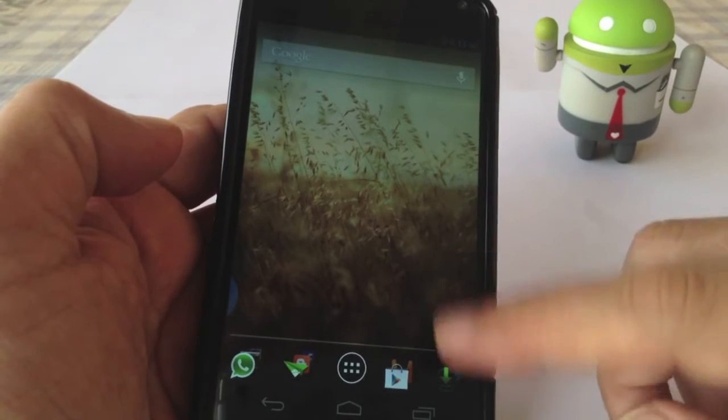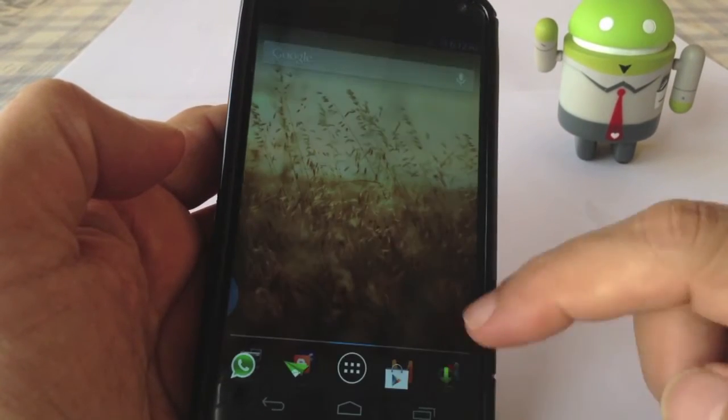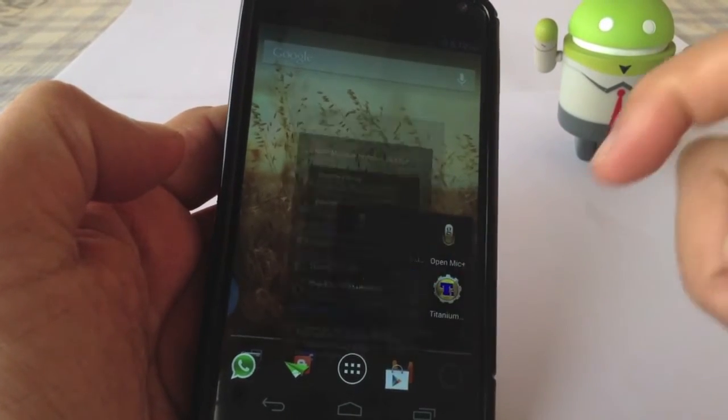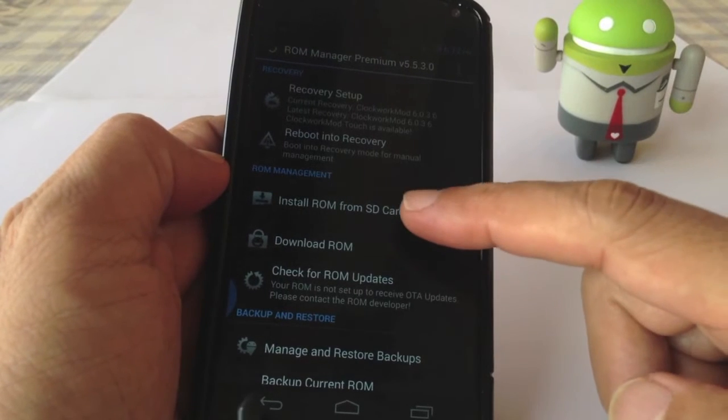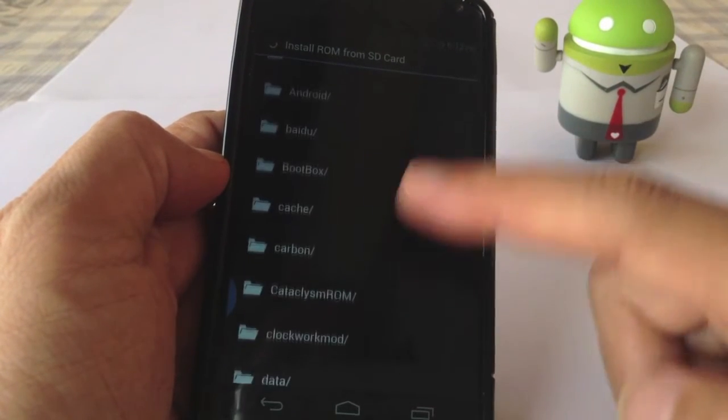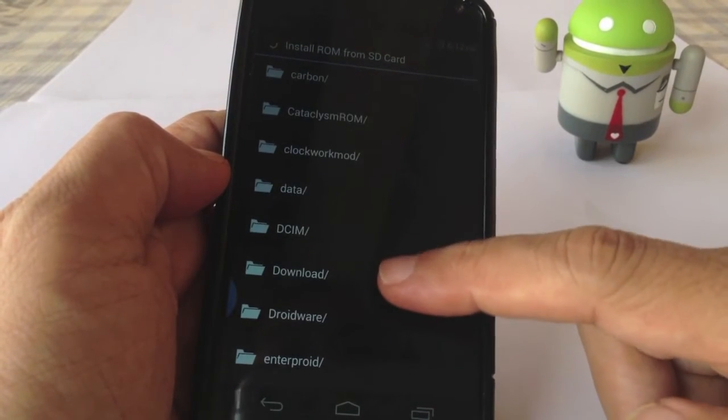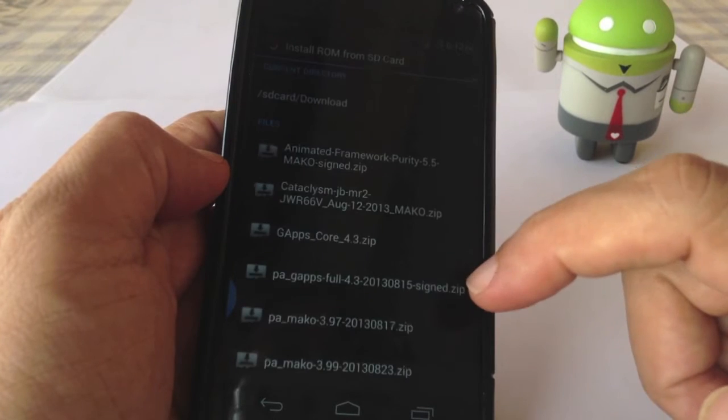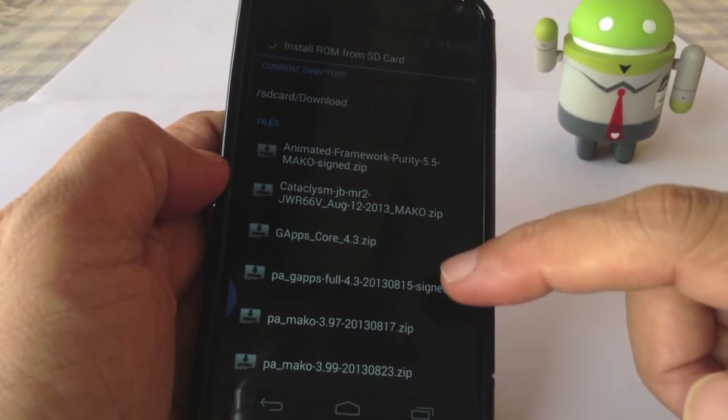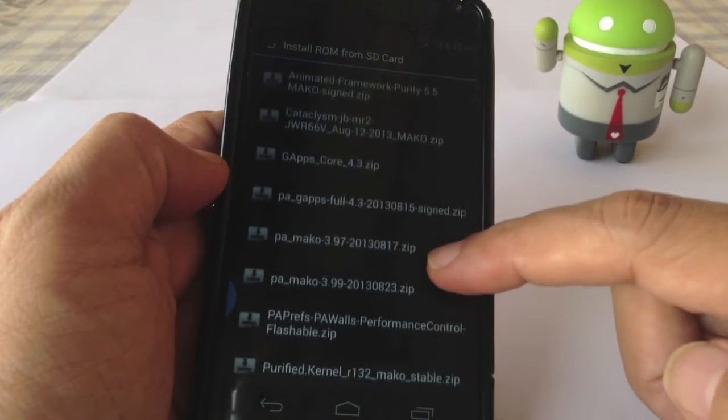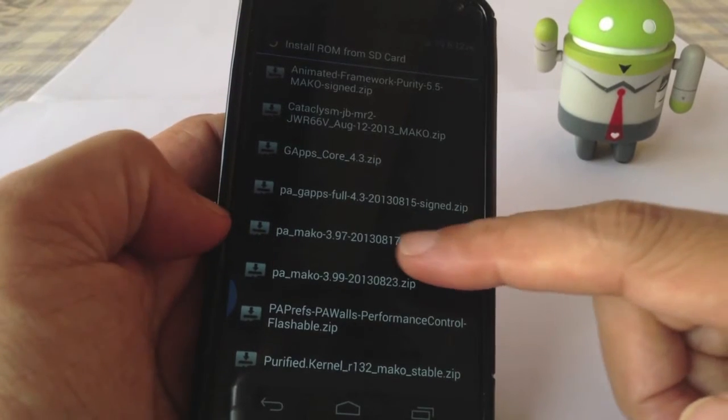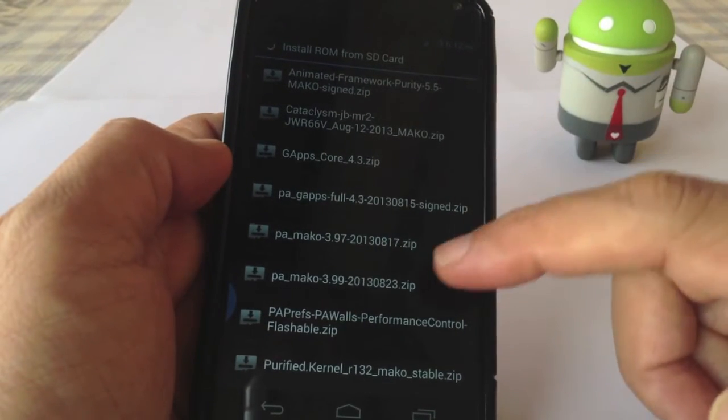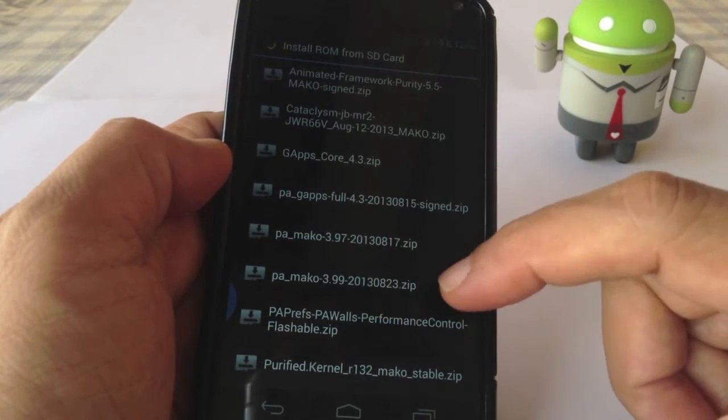Normally I will flash my ROM using a ROM manager and let's take a look at how I install it. Just take a look at where I place Paranoid Android which I have downloaded. The one that you see is 3.97 which I'm running now and this is 3.99.